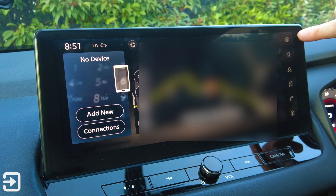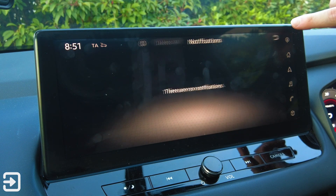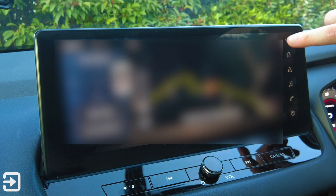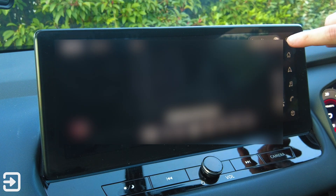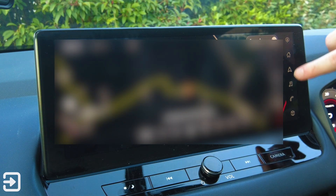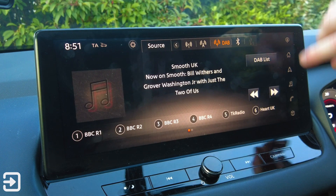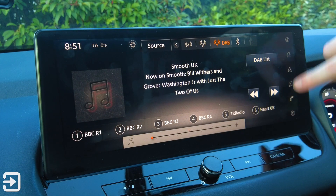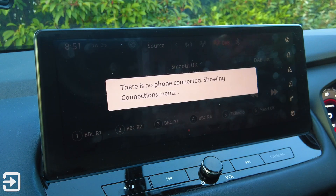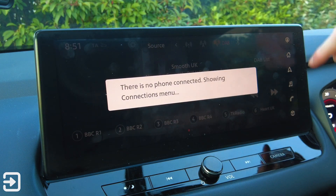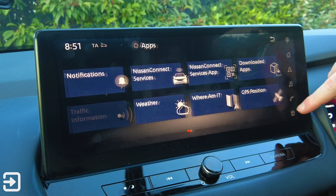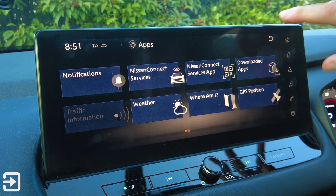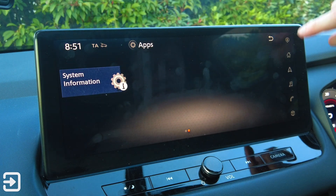We've got some buttons here. We have notifications, the home button, map view which takes us to the built-in TomTom sat-nav, music or radio, and the phone icon — there's no phone connected so it's showing the connections menu instead. And we've got a box icon which leads you to all the apps on the vehicle — a few items in there which we'll go through in a bit.